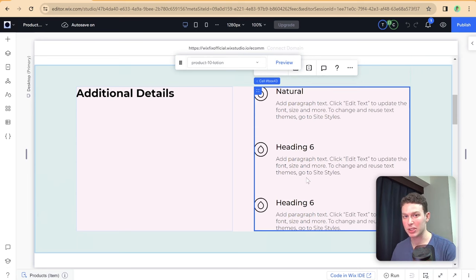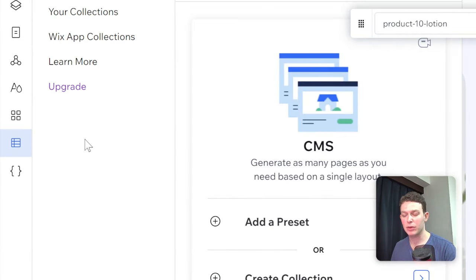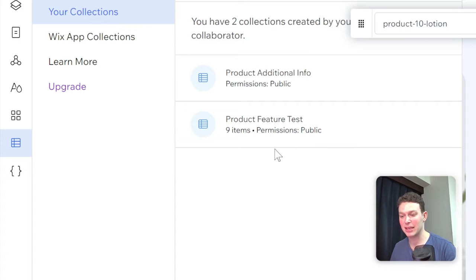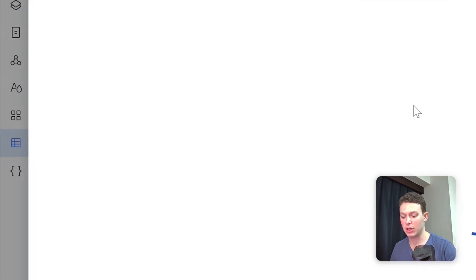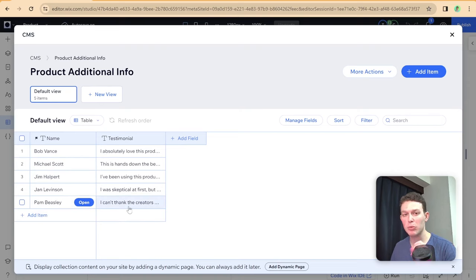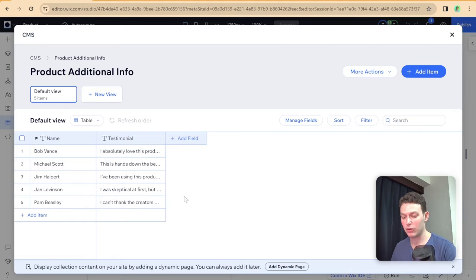Let's start with the simple example. The first thing we're going to want to do is set up our data collection. Go over to the CMS, then to your collections. I've already set up two data collections here — Ryan set up one and I set up the other. We're starting with the 'Product Additional Info' collection. I've set up a simple collection with the name of the testimonial giver and their testimonial. We need to add one more field that will connect this custom info to the actual products from the Wix Stores products collection.